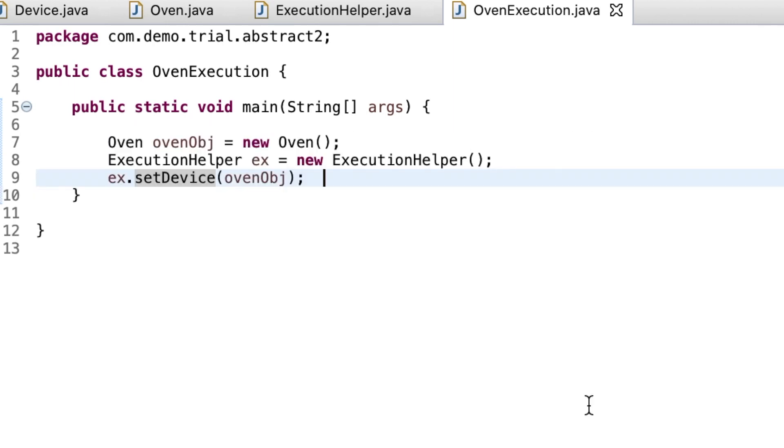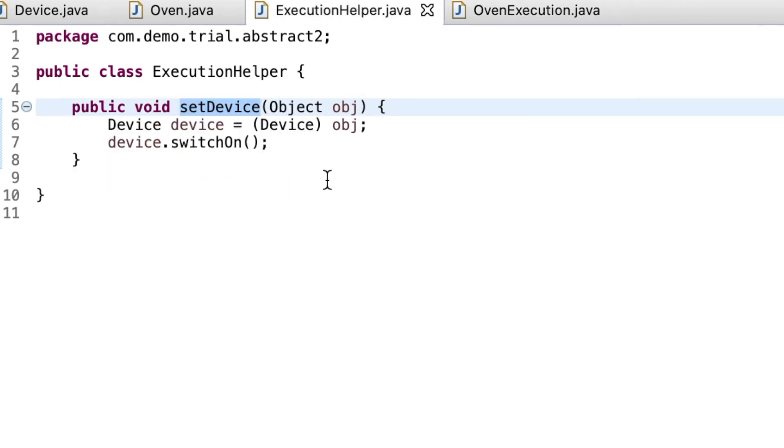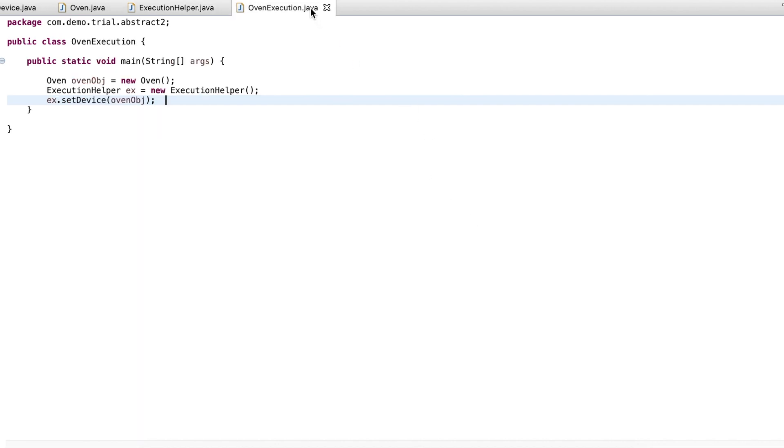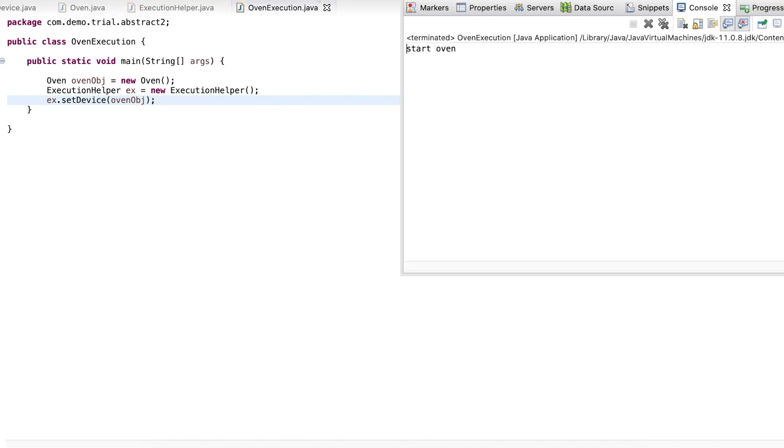This main method creates an oven object and passes it to execution helper's set device method. This object is set in abstract class device when received by the set device method, and the switch on method is called.